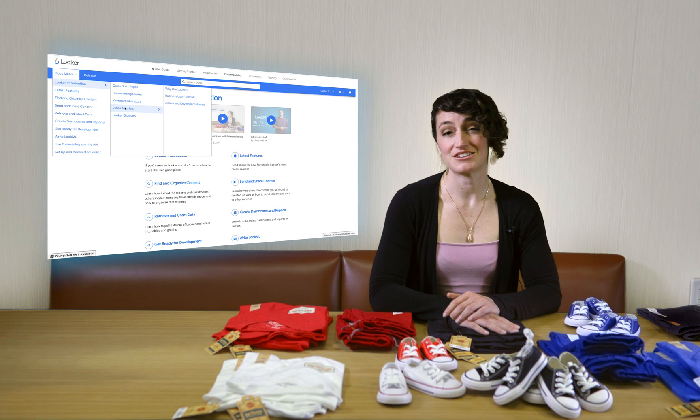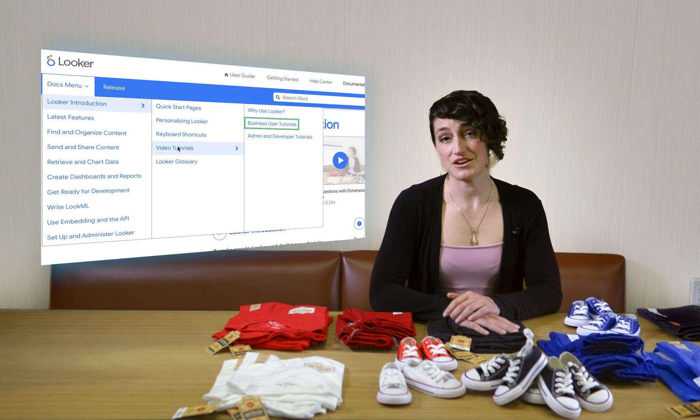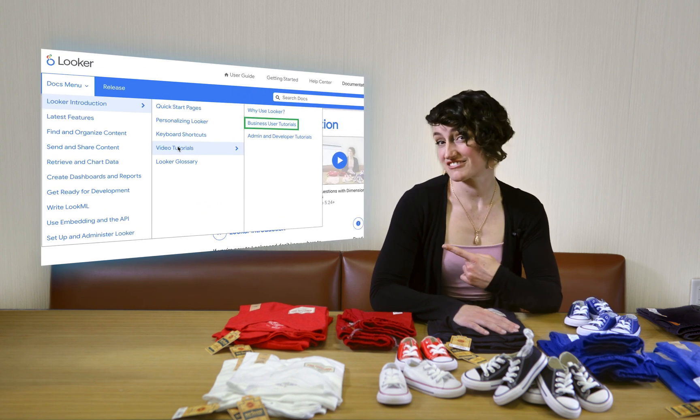Feel free to play around in your own Looker instance to help these ideas sink in. If you ever can't find a dimension or measure that you want, be sure to reach out to your Looker developer. They might need to create the one you're looking for, or they may have named it differently than you expect. Working with your admins is a great way to help them develop the most complete, easiest Looker experience. To learn how to filter your data or how to turn it into graphs and charts, you can check out other videos. We hope you enjoyed this video — thanks for watching.